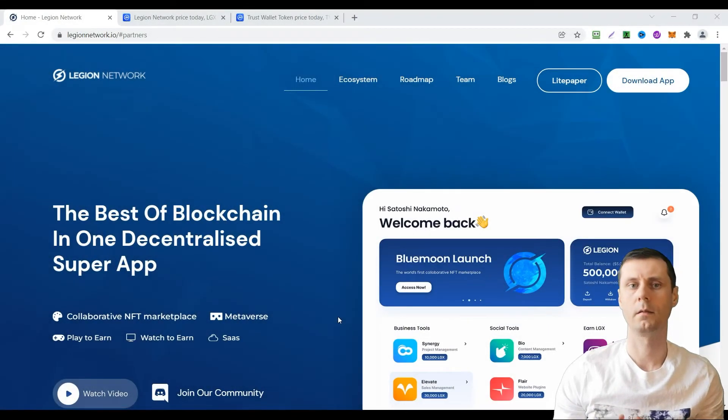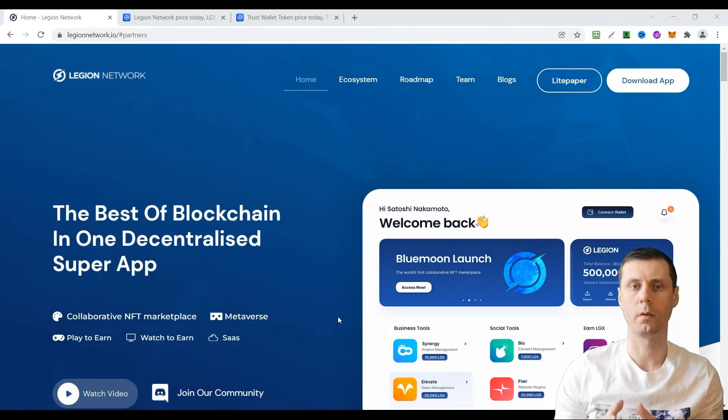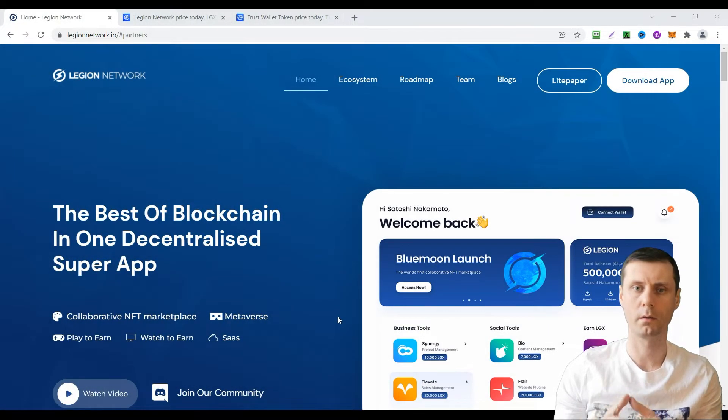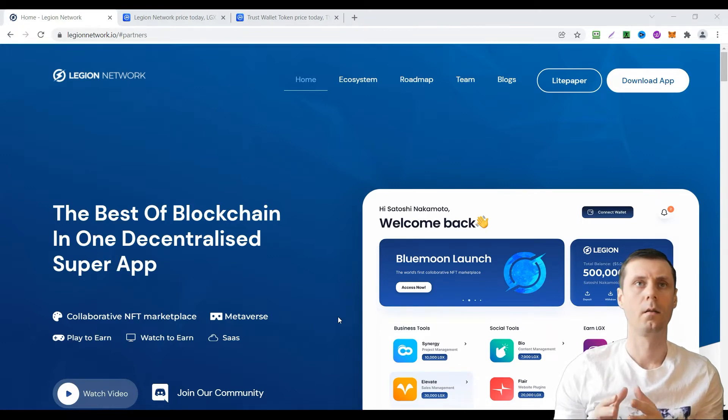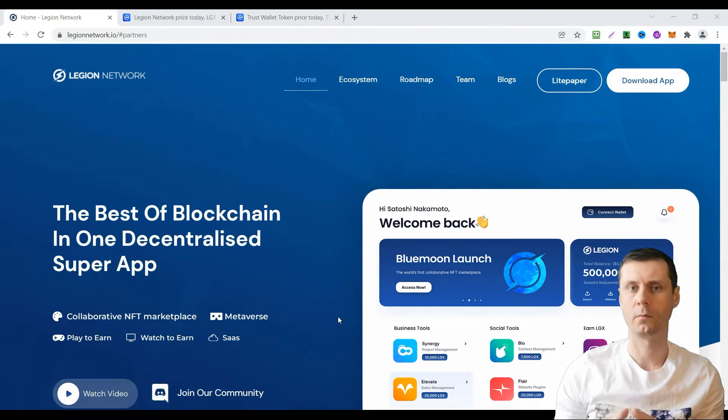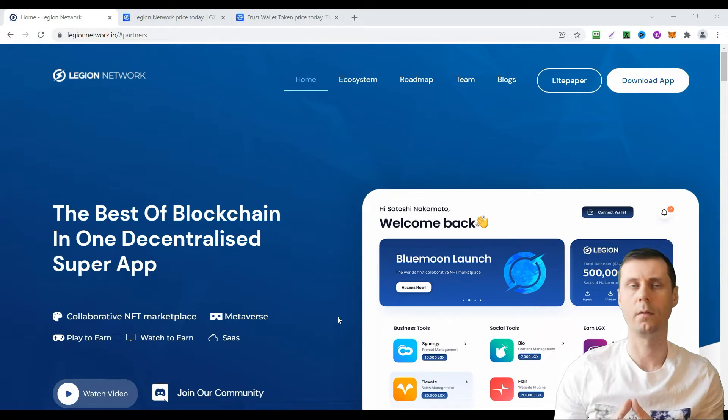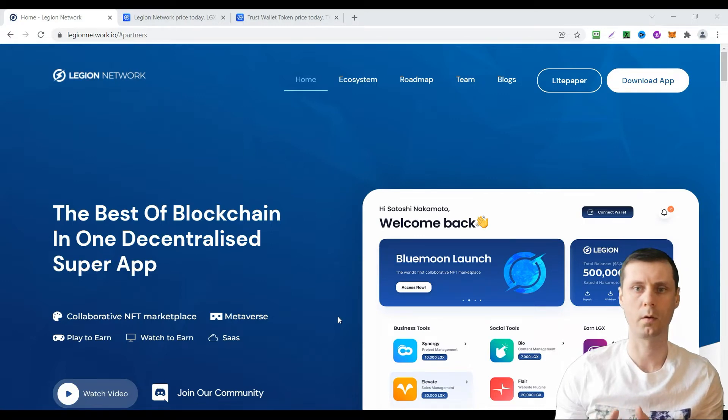Hi, it's Alex here and in this video I will tell you how we can earn crypto completely free. I will tell you about a very prospective airdrop from Legion Network.